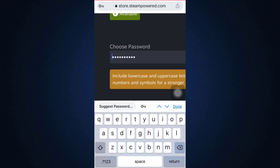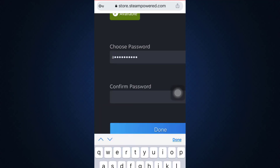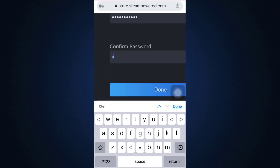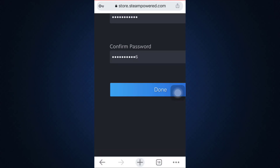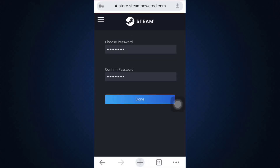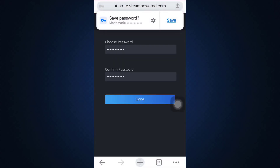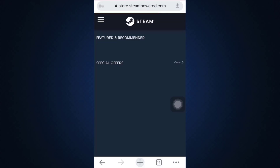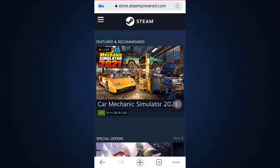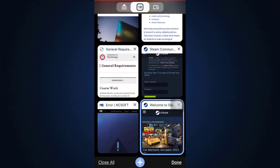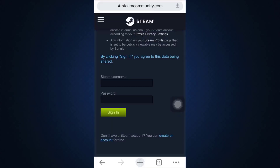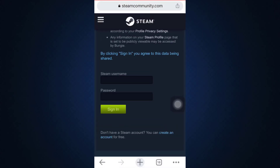Remember, the password should consist of a lowercase letter, an uppercase letter, and at least eight characters. So don't forget this, and then tap on the 'Done' button. After you tap on 'Done', you'll be directed towards an interface where you will now have access to different forms of games. You can also go back to the Bungie app that you're trying to log in to.